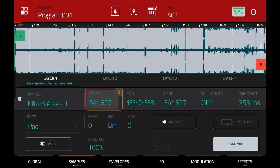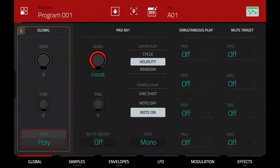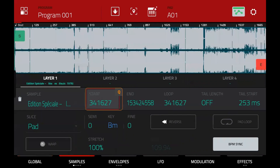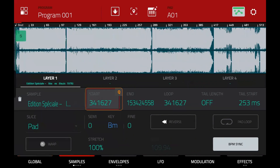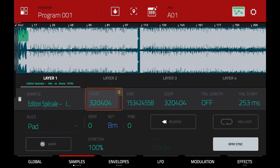So now to choke these so they don't all overlap, we can either set them to the same mute group or put the entire program into monophonic mode — that's the quickest way. That means only one pad will play at the same time.